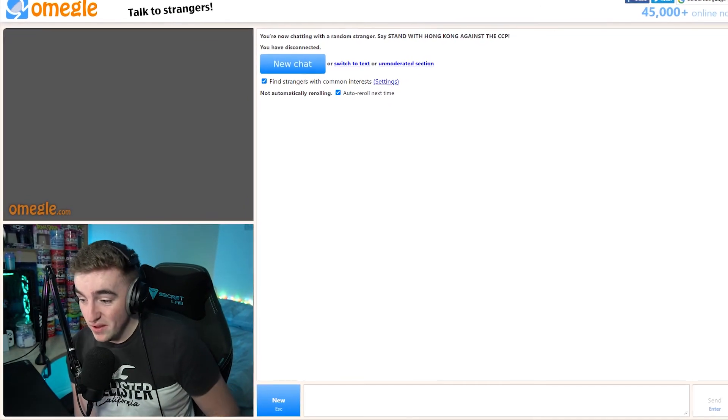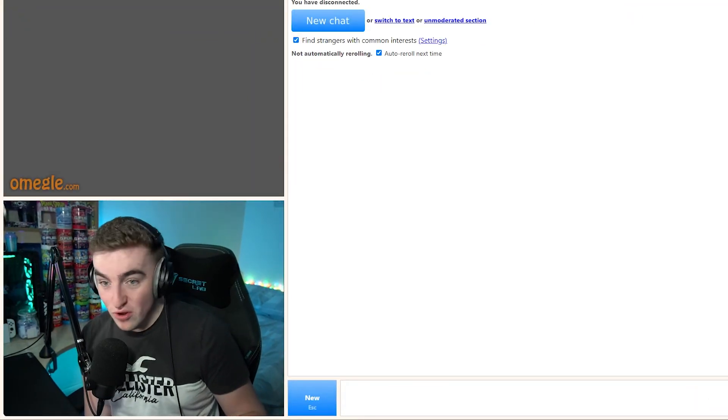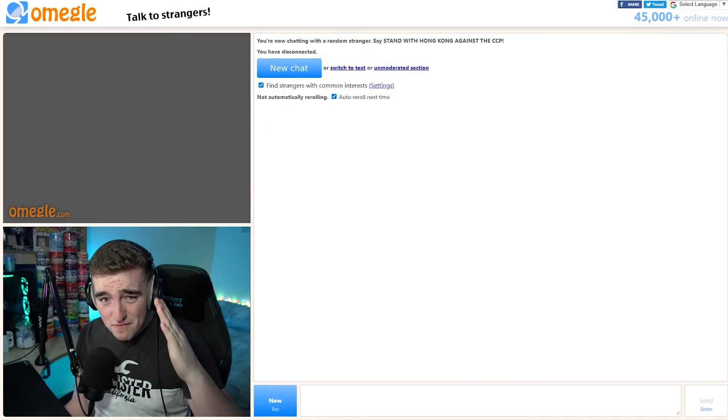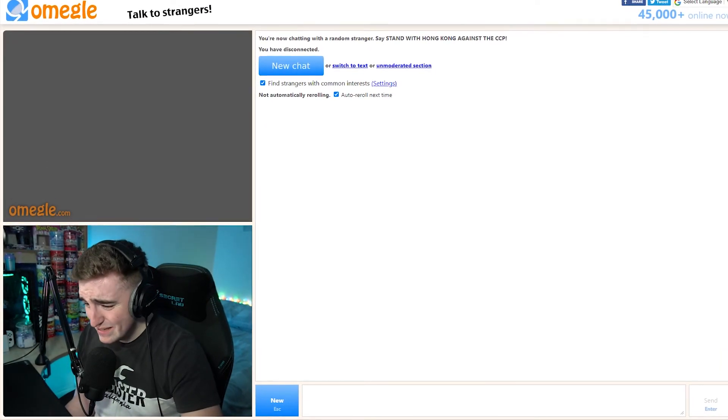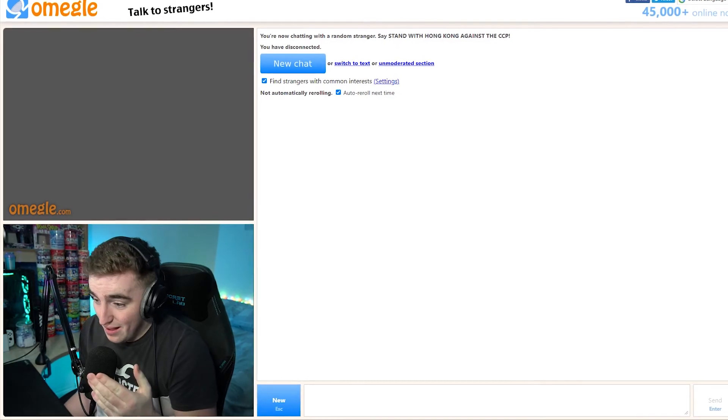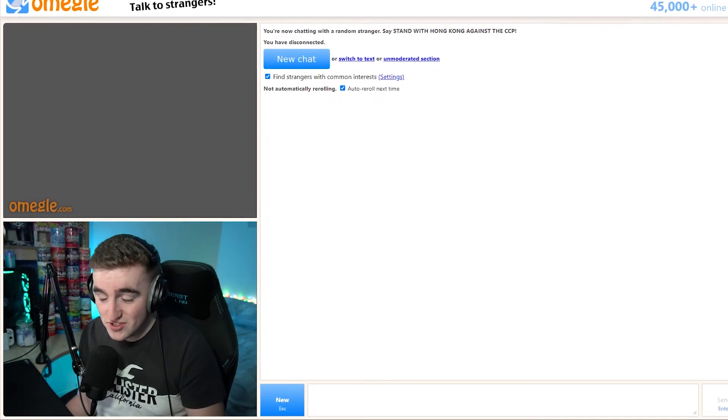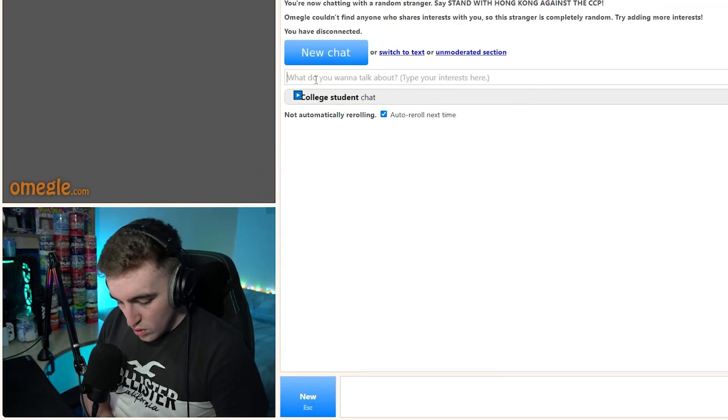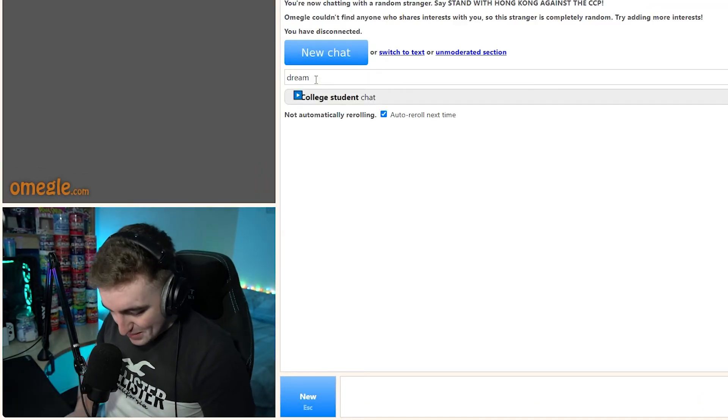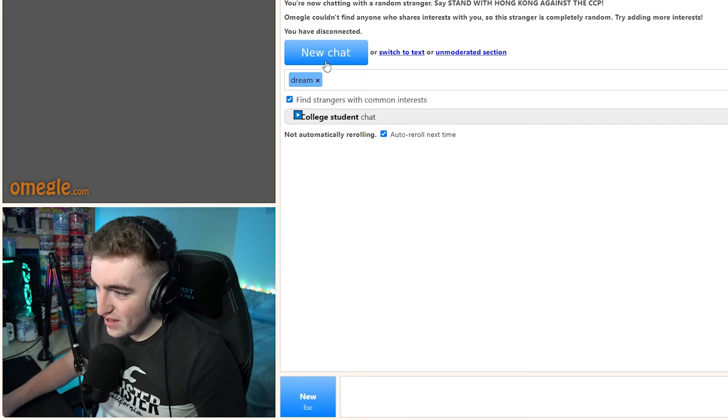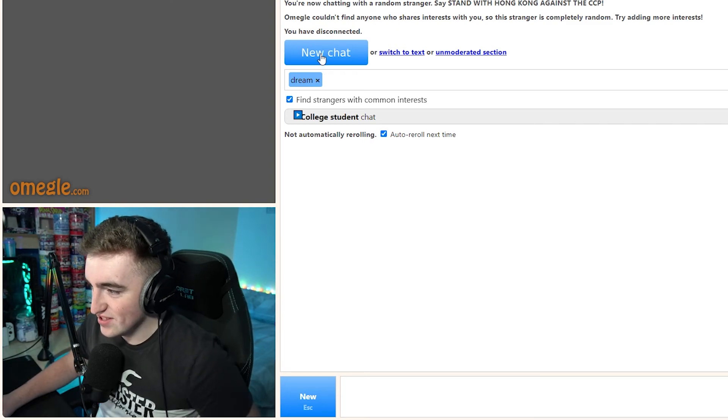Welcome back to Omegle. We're doing an Omegle's Got Talent. So we're gonna try to find the most talented people on Omegle and hopefully they'll perform for us. Put Dream. Dream is not gonna happen. Nobody that watches Dream has talent.